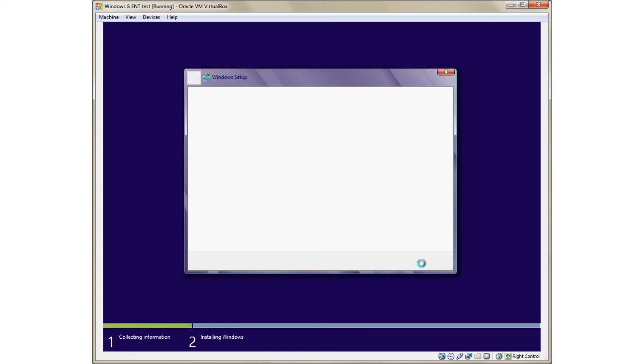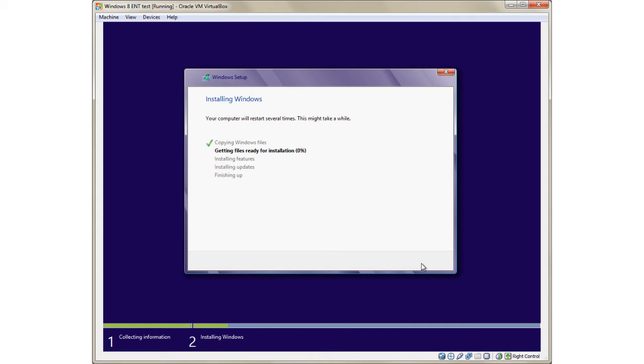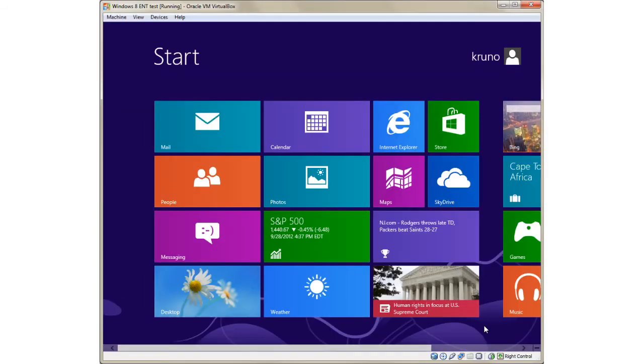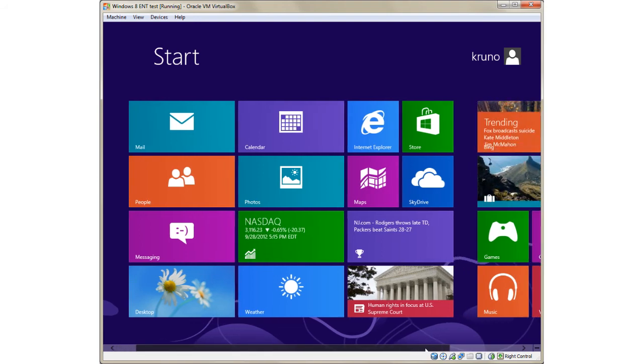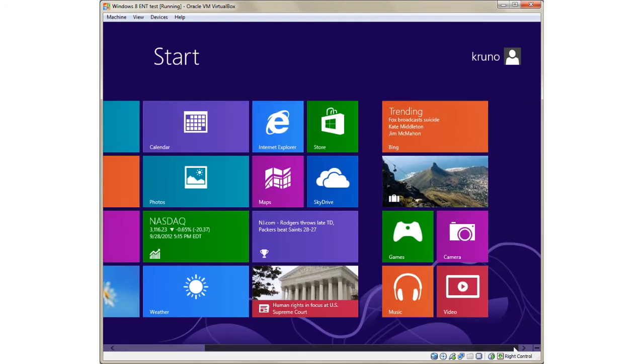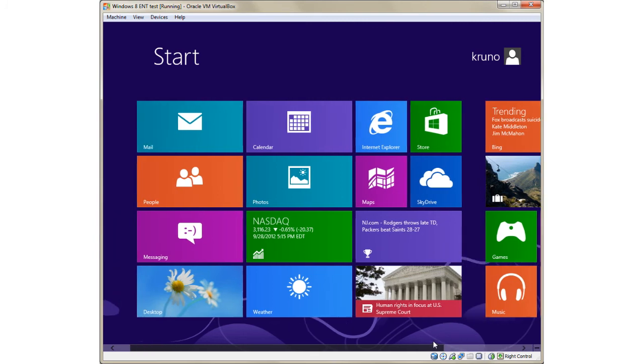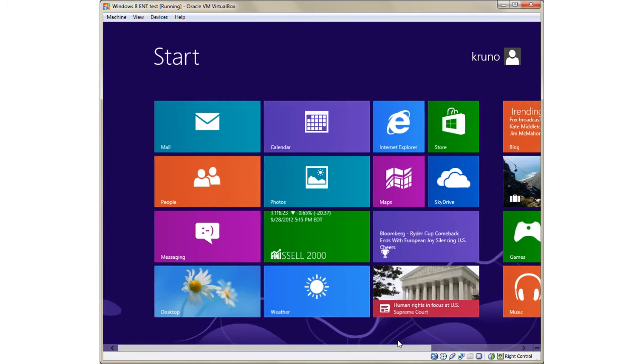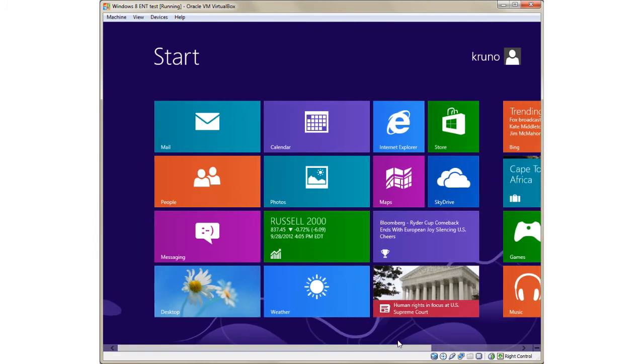The speed of your computer defines the time that is needed to complete the installation, and so I will take this installation into warp speed. And here it is—Windows 8 within VirtualBox. You can now explore all the new features of this operating system.